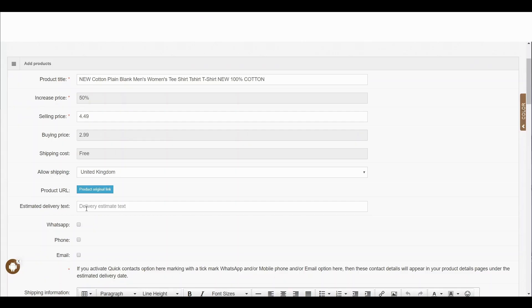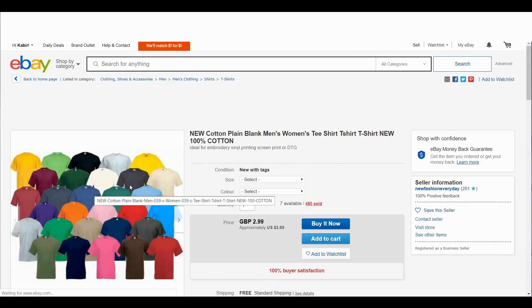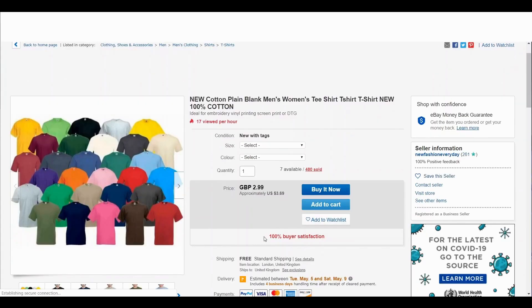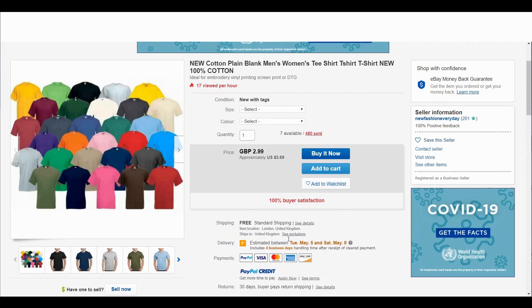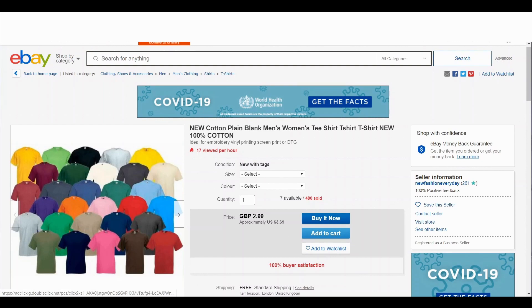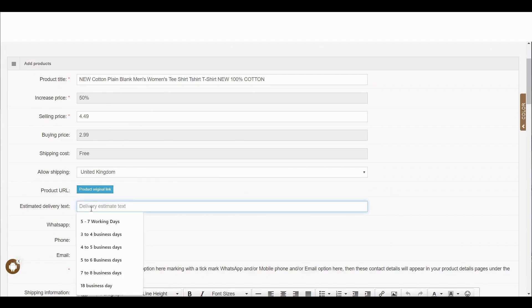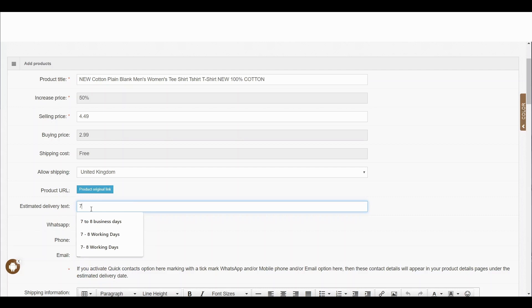There is a button called 'product original link'. If you click it, it takes you to the eBay shop, where you can see the estimated delivery — for example, 5th or 9th of May — so you can see how long delivery will take. Go back to your admin panel and enter something like 7 to 14 business days.